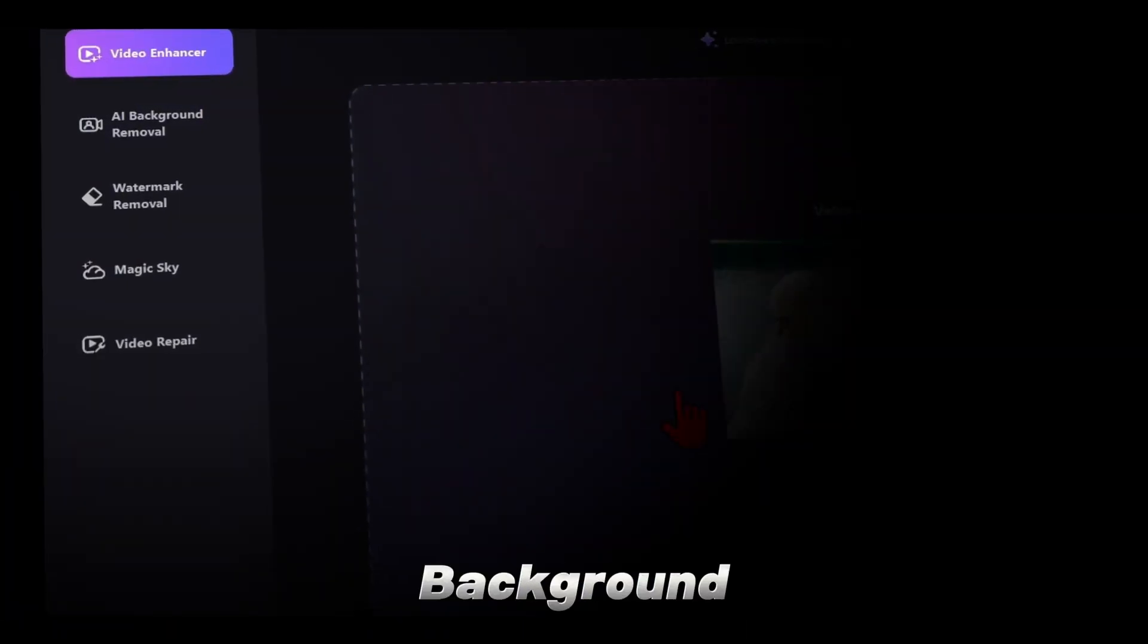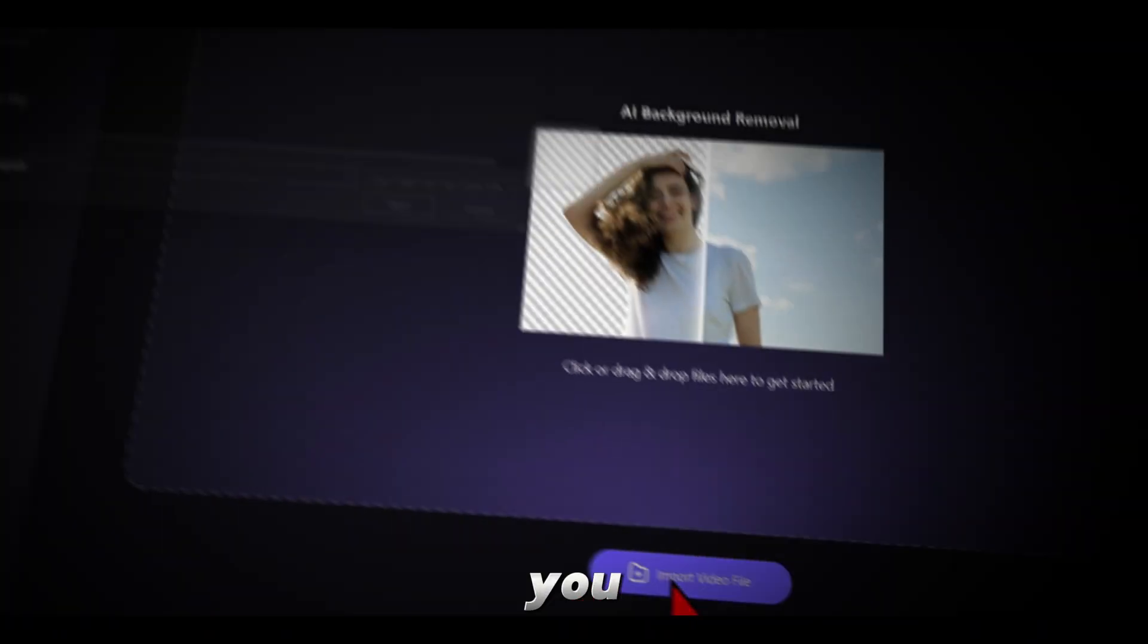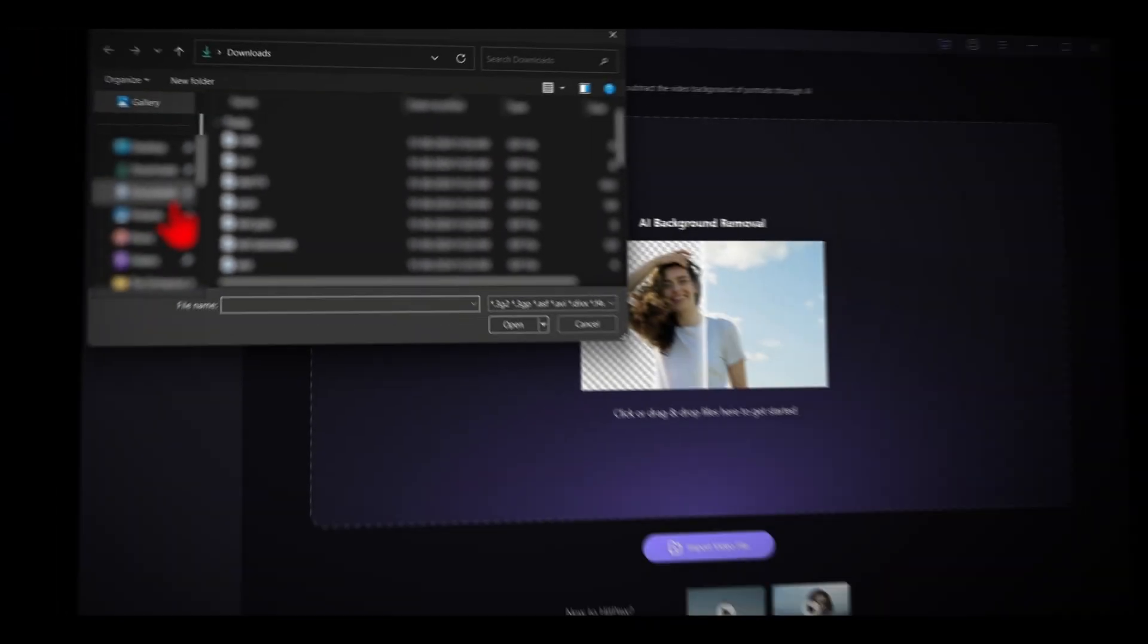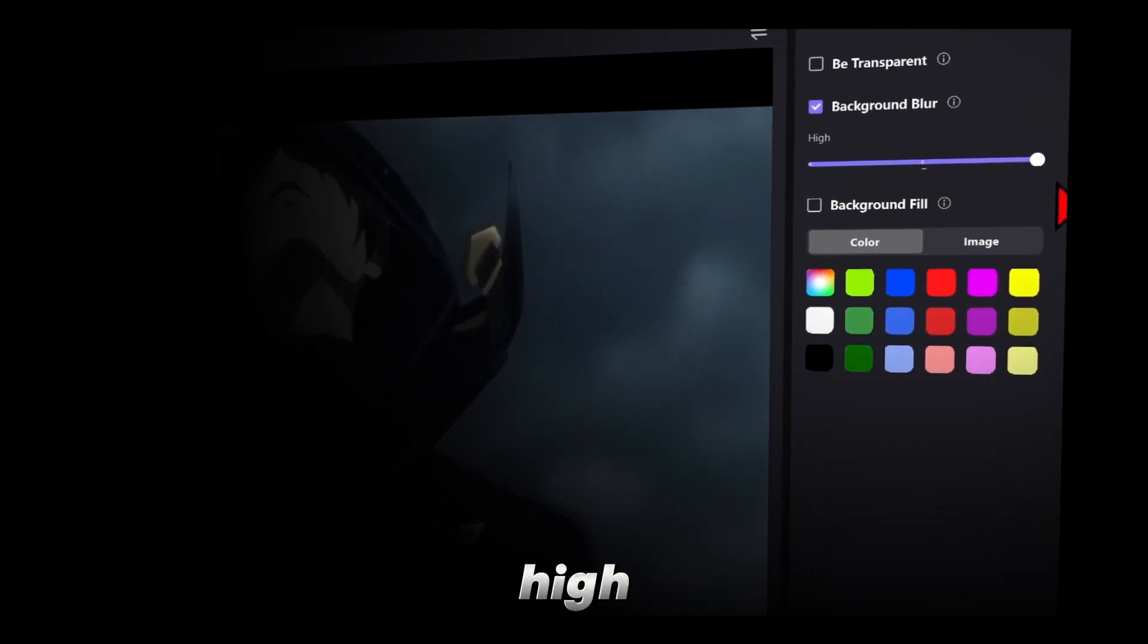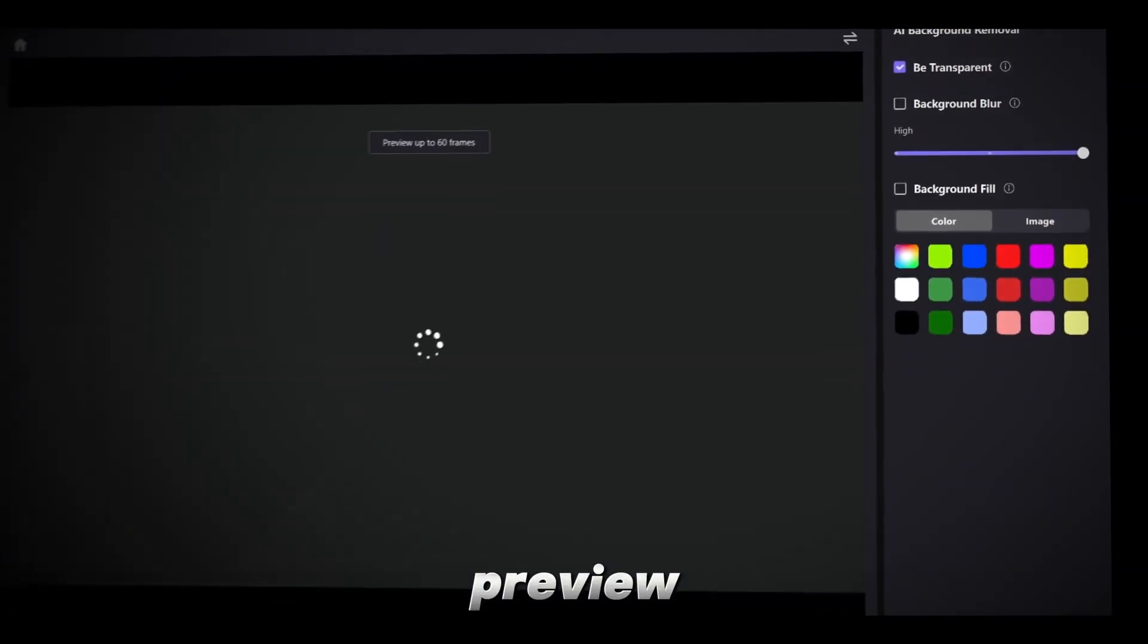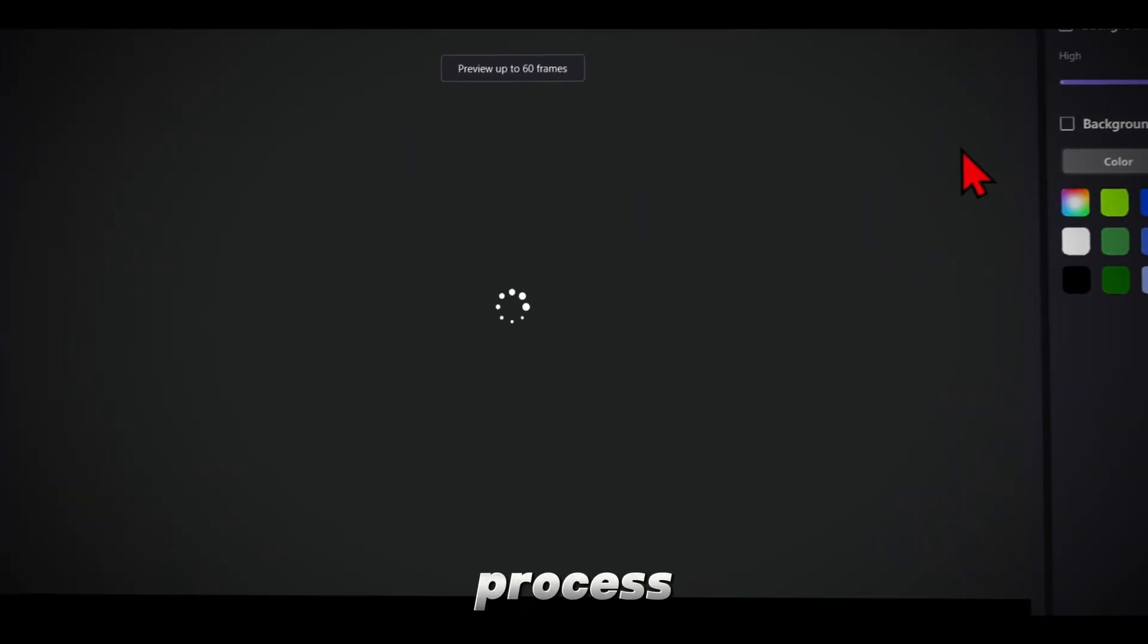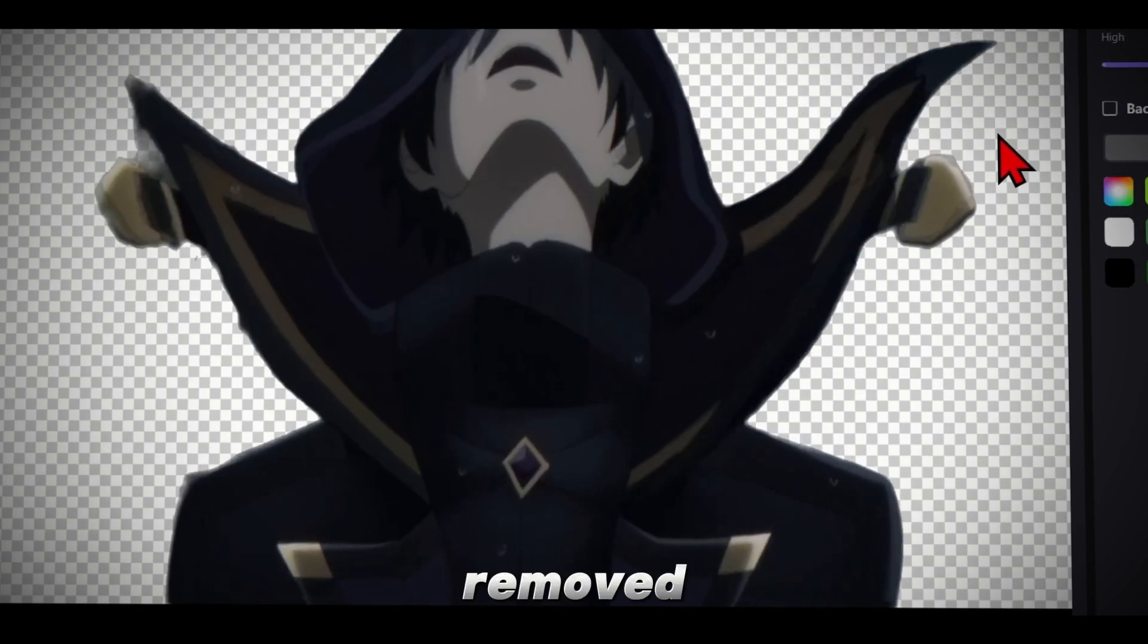Click on AI Background Removal, then import the video from which you want to remove the background. Once you're in the project, change the setting from Medium to High, then select Be Transparent and preview the results. Wait for it to process, and once it's finished, you'll see that the background is removed.